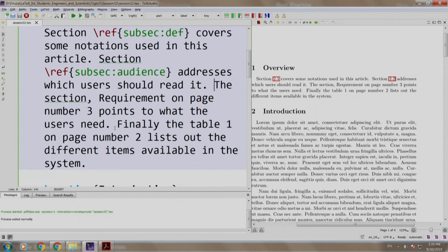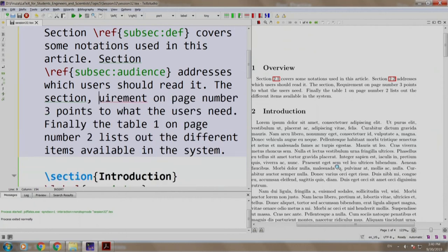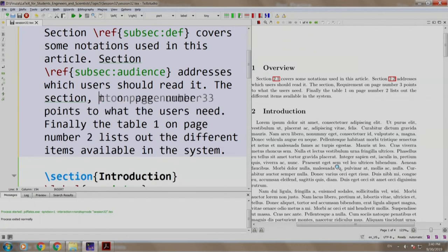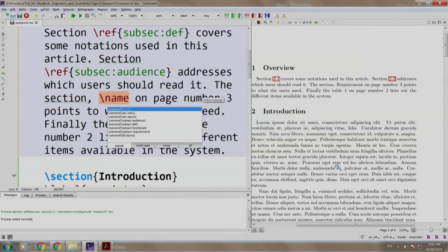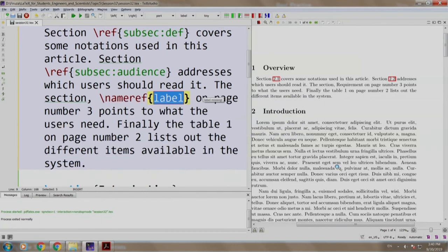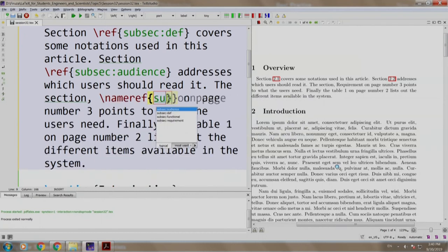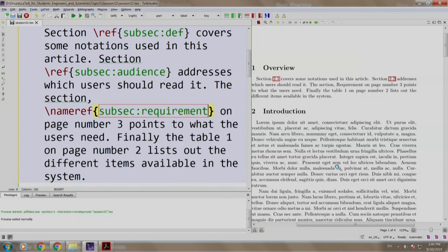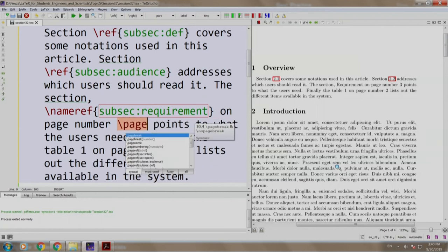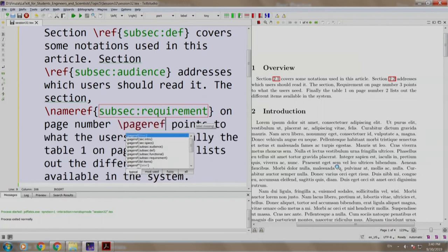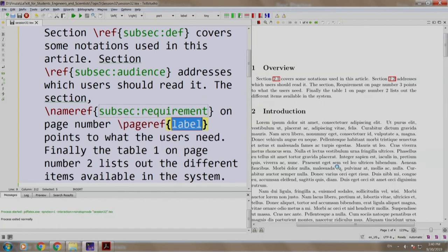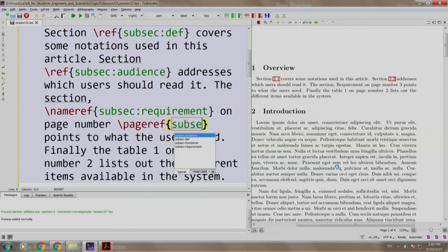So instead of requirement, we write slash nameref SUBSEC requirement, and for the page number, we write slash pageref and the label is SUBSEC requirement.